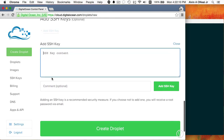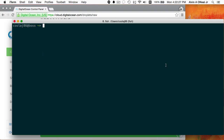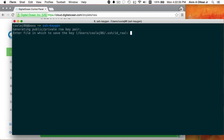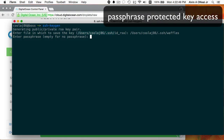Instead of just clicking create droplet and having a password emailed, I'm going to add an SSH key. In order to add an SSH key I have to have one, and because I want this VPS to be secure I'm going to put a passphrase on it. I'm going to create a new SSH key — I'll run ssh-keygen and name this key 'waffles', copying my SSH path.